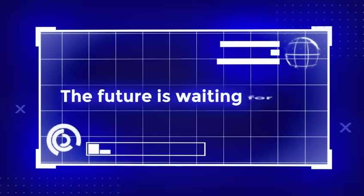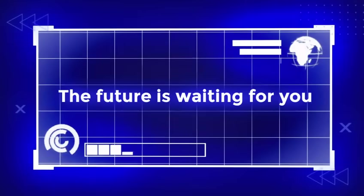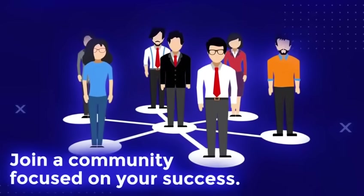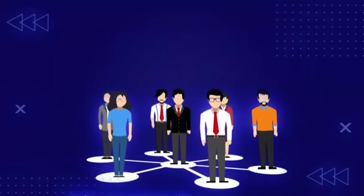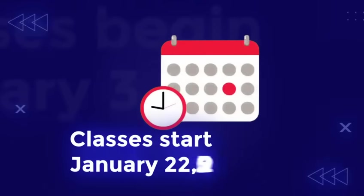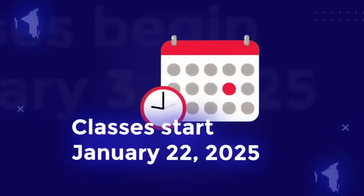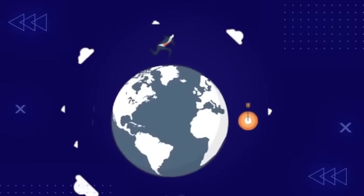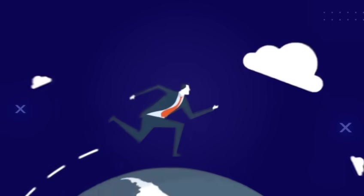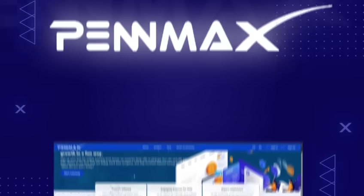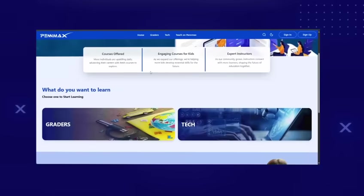The future is waiting for you. Don't let it pass by. Join a community focused on your success. Classes start January 22, 2025, and spots are limited. Don't wait. Register now and call us at the contact below to start your journey.